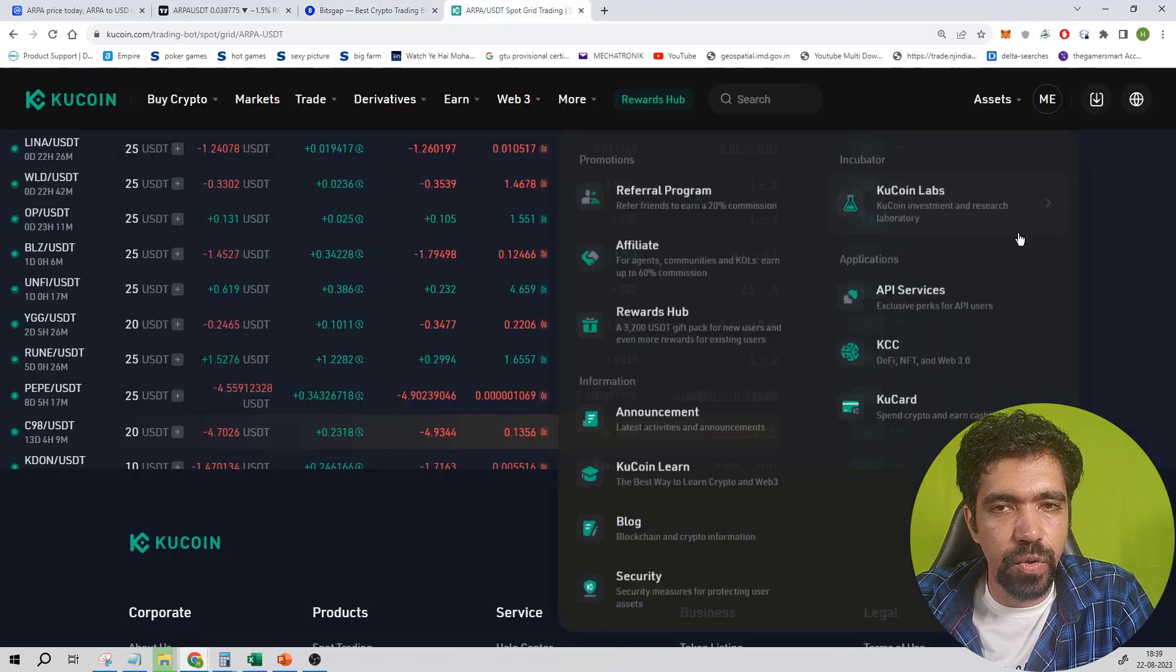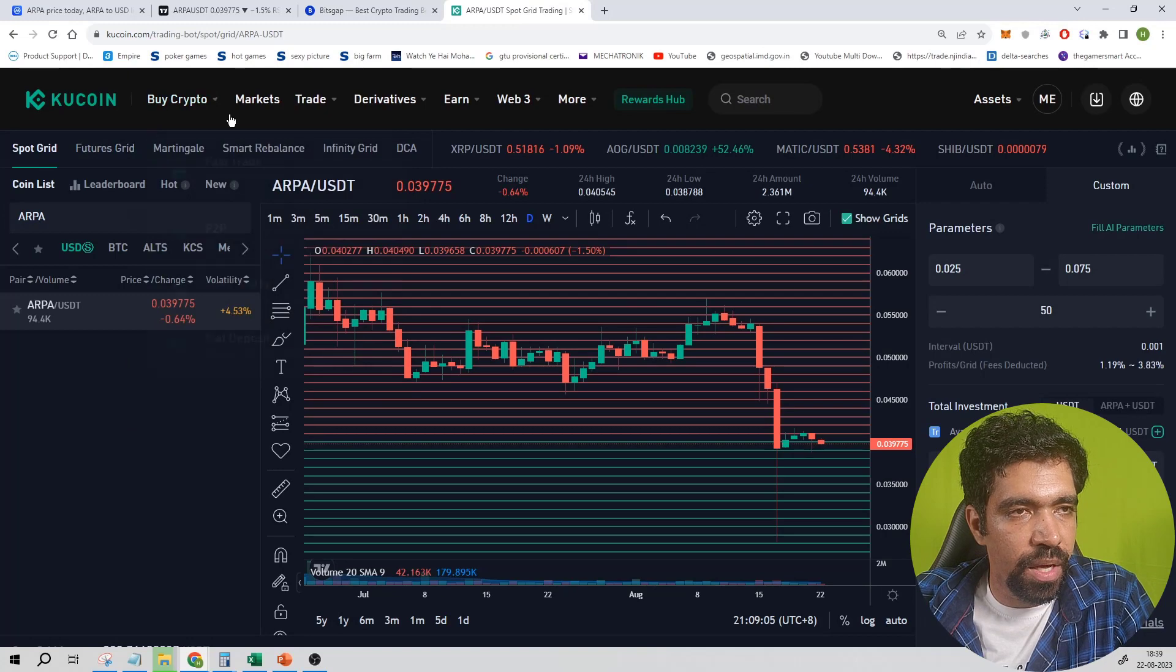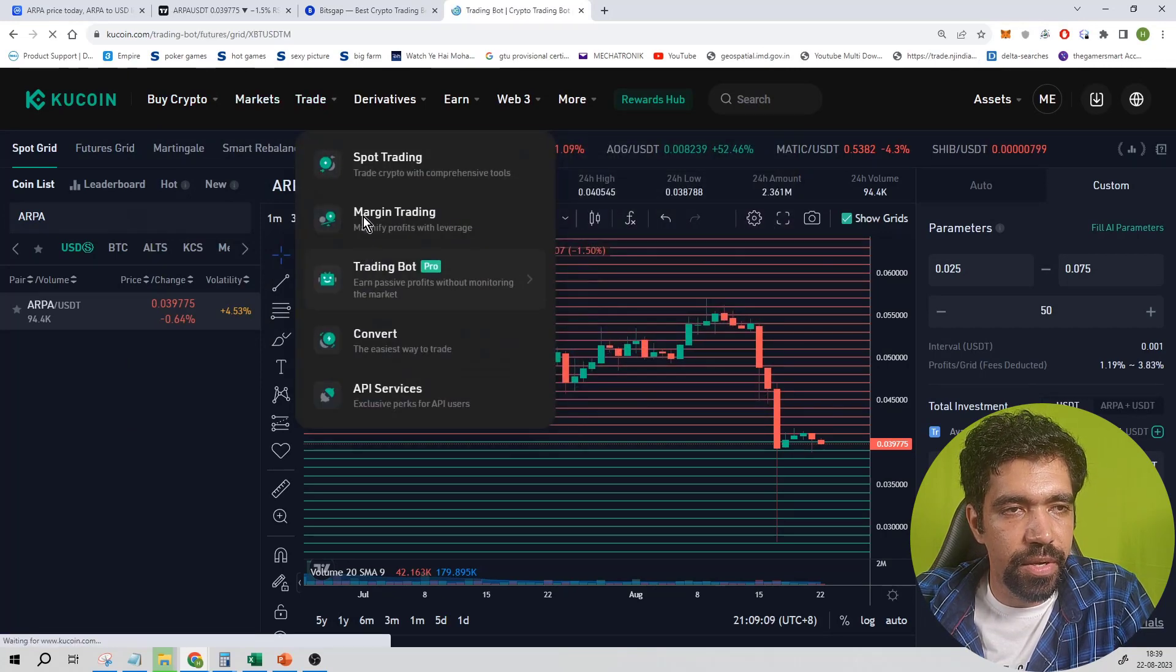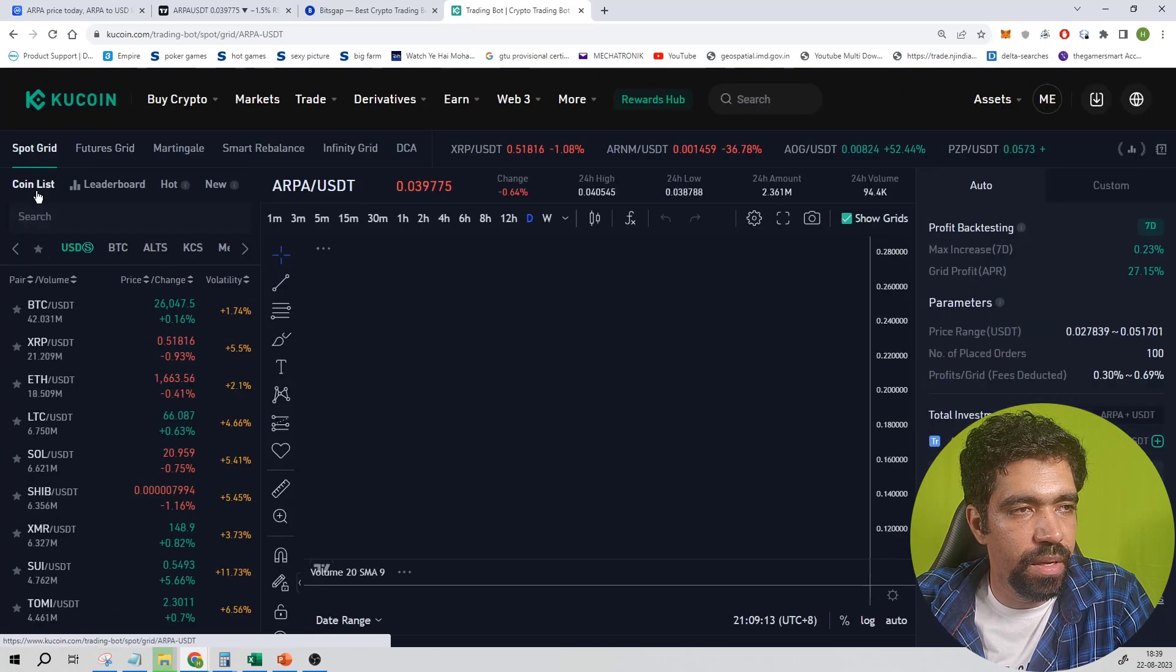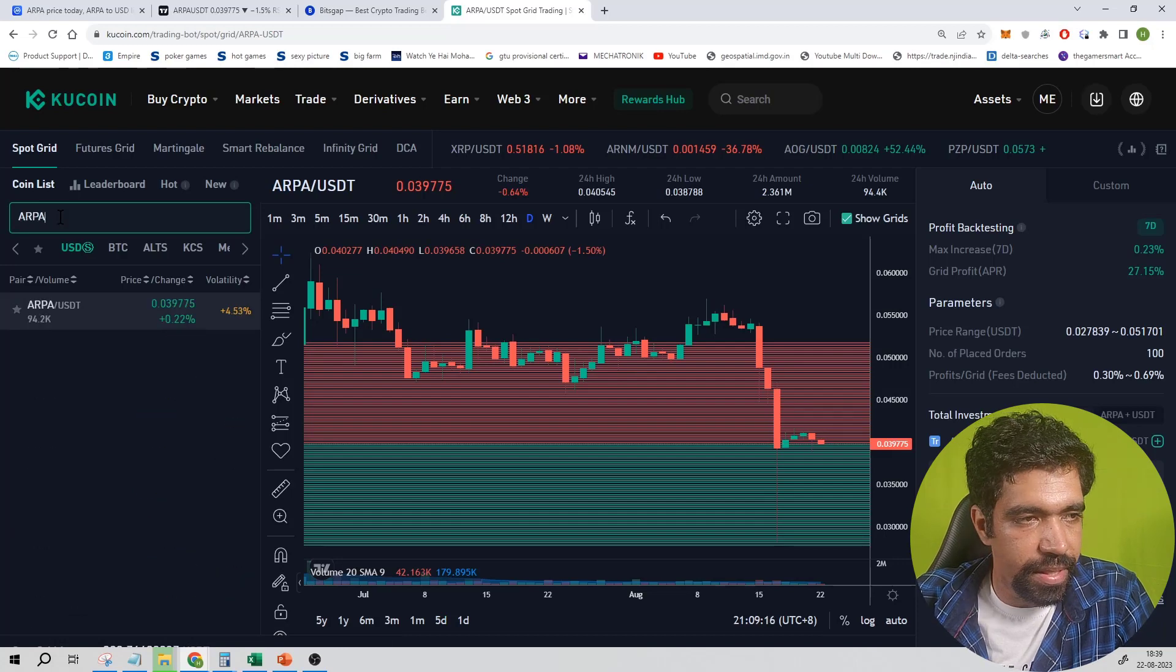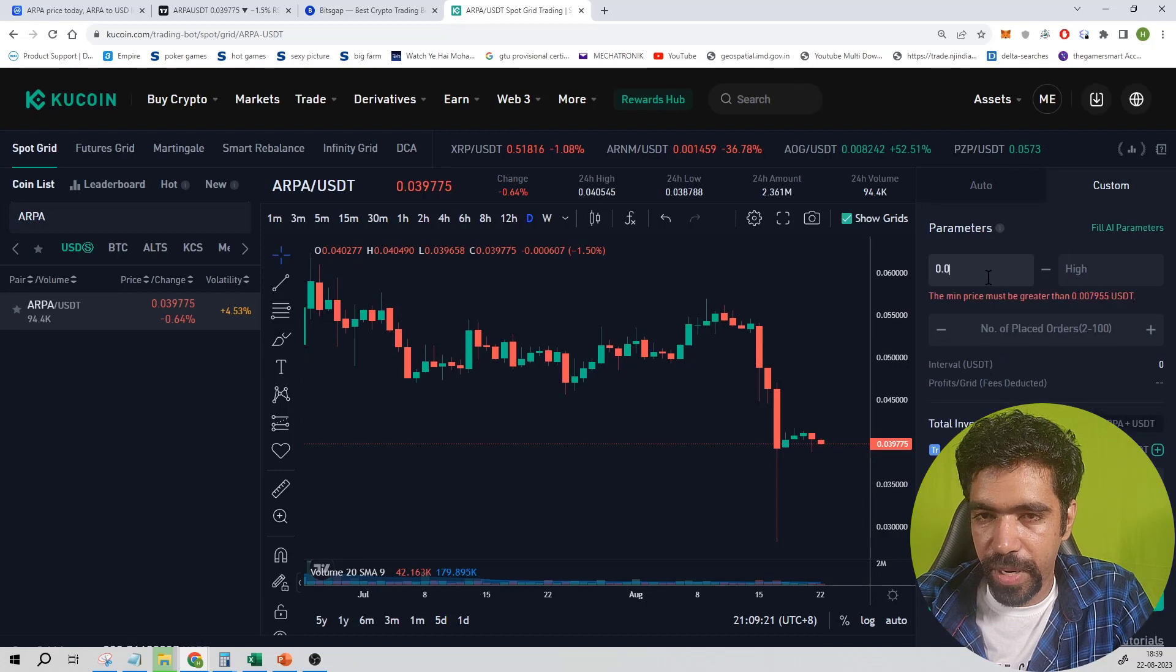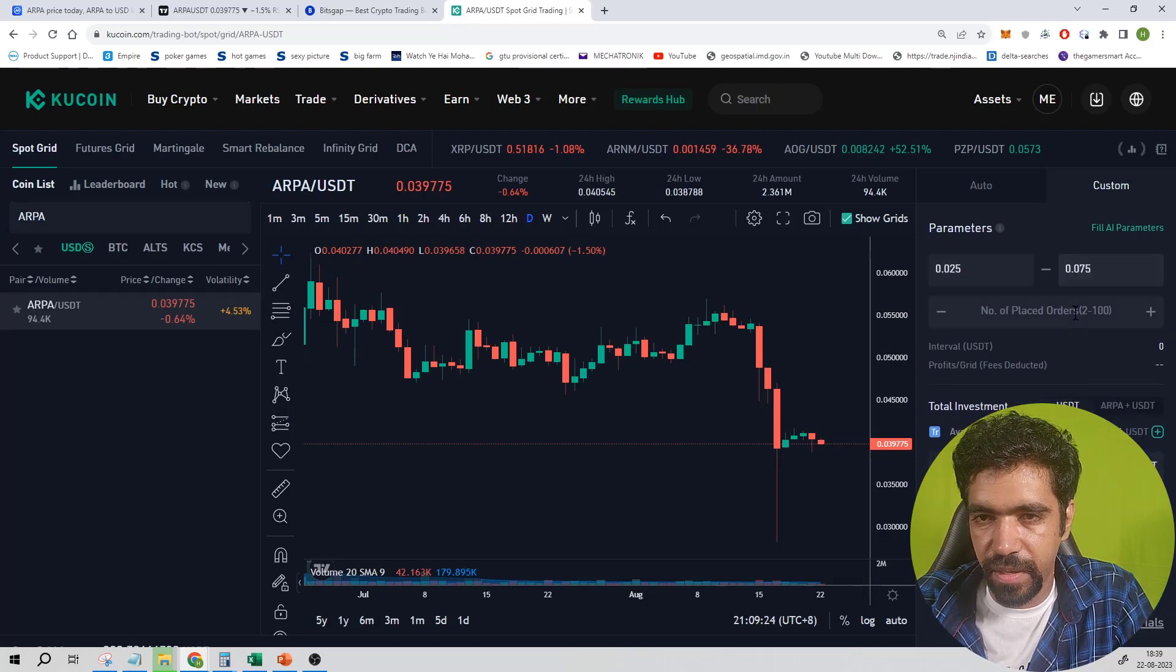Now let us see how we can set up a bot of ARPA on Kucoin exchange. First of all, go to Trade, go to Trading Bot, and then click on Grid Bot, Spot Grid. Click on USDS and then search ARPA. ARPA.